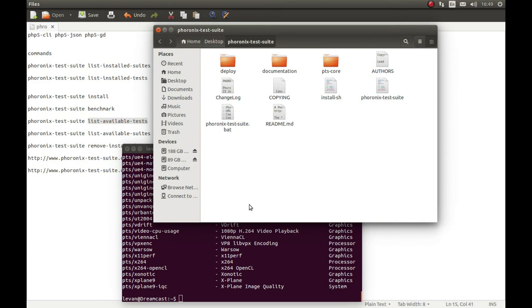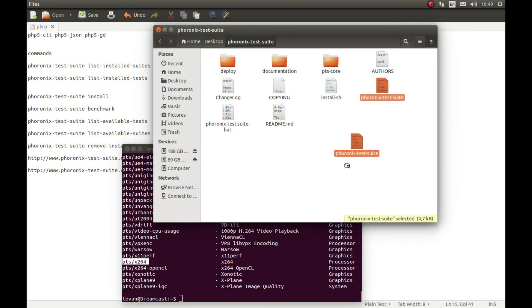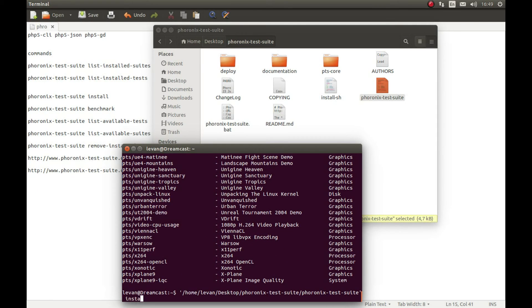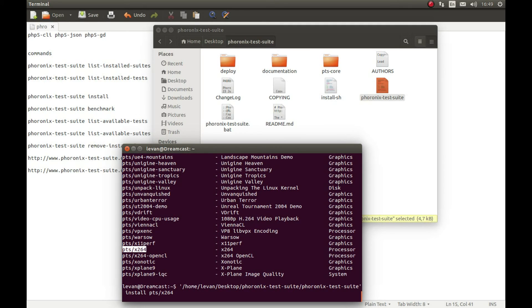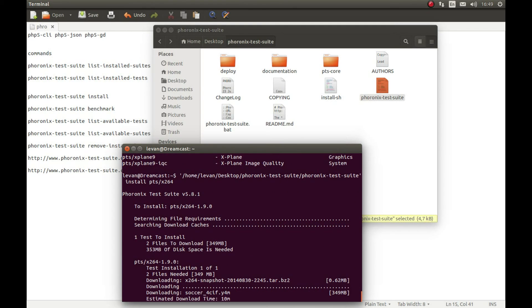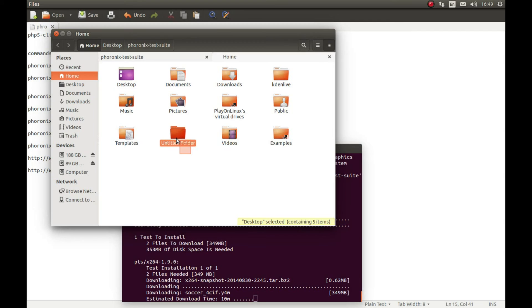Since we just installed Phoronix, we don't have any tests or suites installed. Let's install one — for example, x264. To do it, drag and drop the Phoronix executable here, add 'install', then copy and paste the test name and press Enter. It will start the setup. It might take some time — it's downloading and will download everything into the Phoronix Test Suite hidden folder.